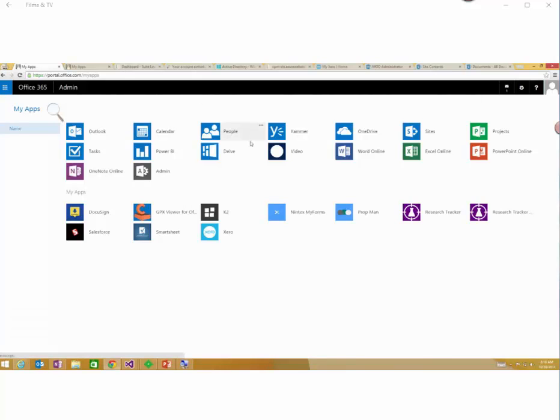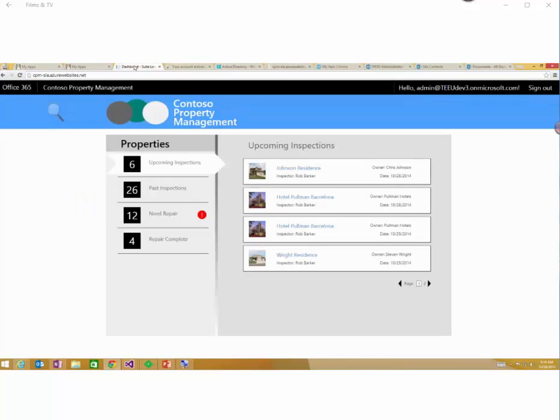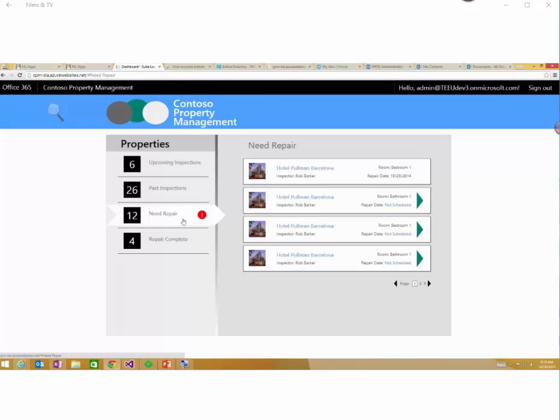So this property manager app that I've got available here, if I go over to my dashboard for that app, essentially the scenario is that it's about having repairs of properties that you own.